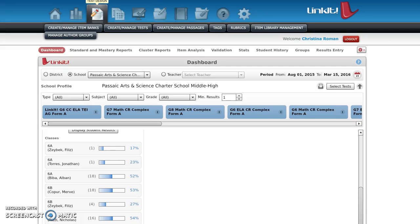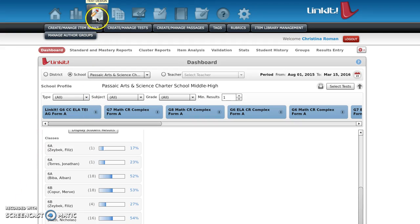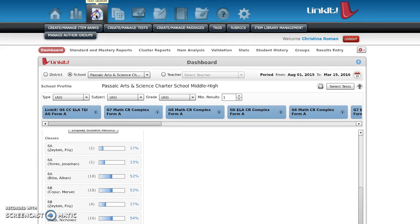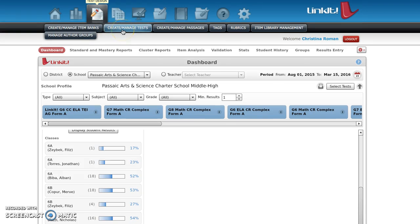Okay, and we're back. So how are we going to create these quizzes? I need everyone to click on the paper and pencil that says test design and then click create manage tests.